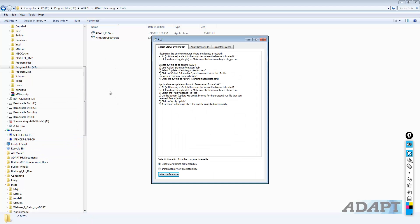I want to collect status information. I want to collect a C2V file to update an existing protection key. This key can be keyless, meaning it's a soft license, or it can be a hard lock, a USB key. In my case...